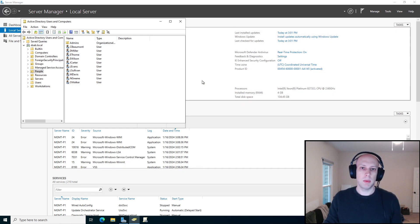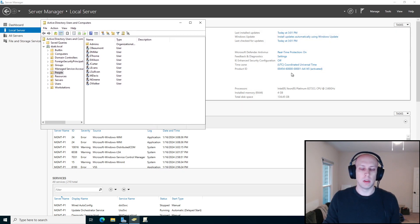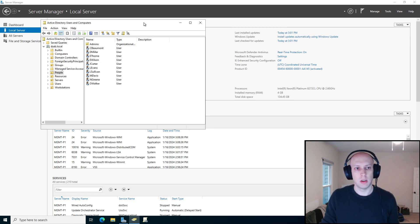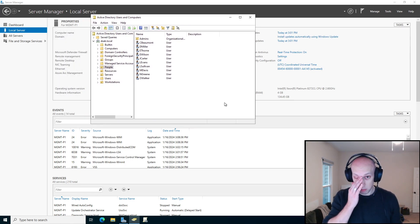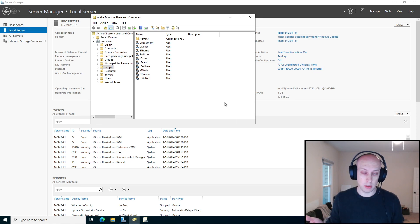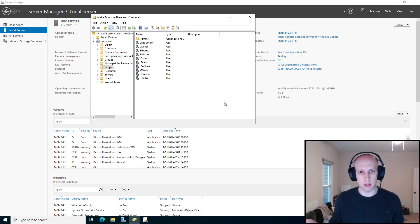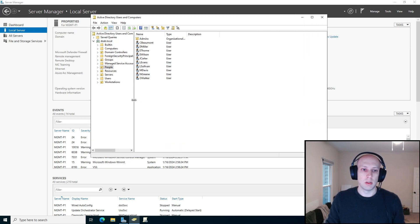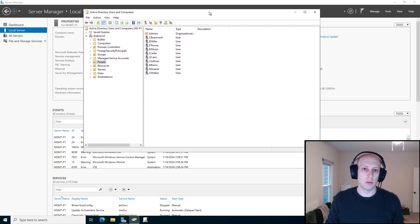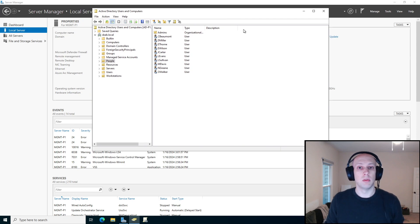I've got my demo domain set up here, and there are a number of use cases where you might want to delegate permissions in Active Directory. Specifically, it's going to be if you have other technical teams that need to do some sort of administrative task, but you don't want to give them full rights to the domain — you don't want to give them domain admin for obvious reasons. So the way we do that is to delegate permissions in AD itself to those users, so they only have rights to do what they absolutely need to do.